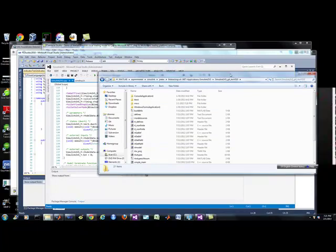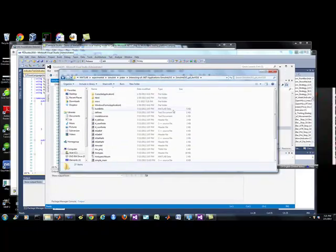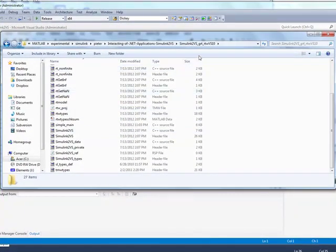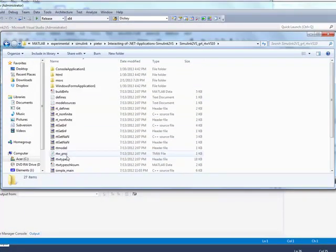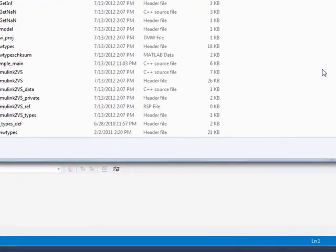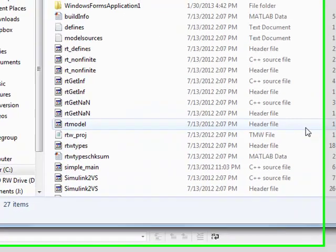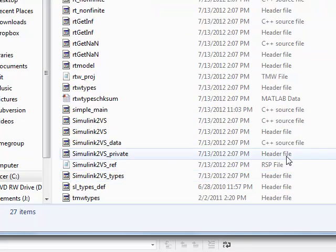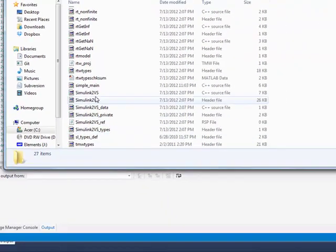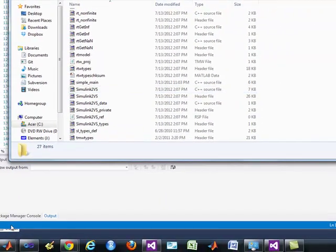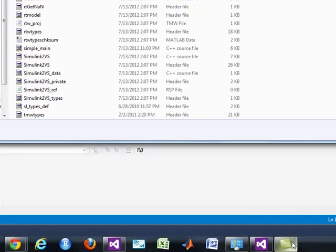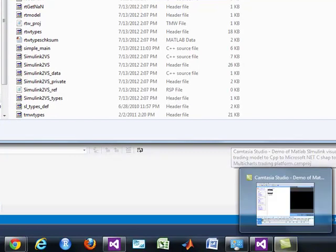So after building from within Simulink, this is what's generated: this set of files, which is all the C++ as well as the header files. That's what's generated courtesy of the Simulink Coder Toolbox from MATLAB.